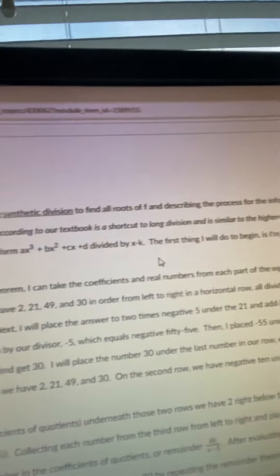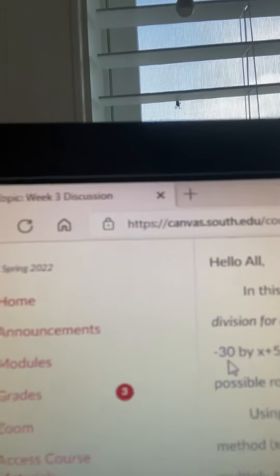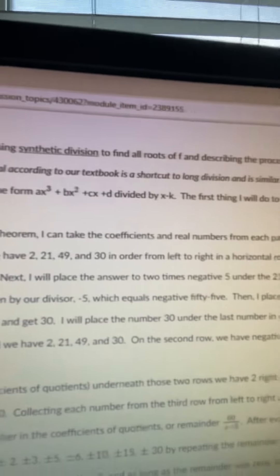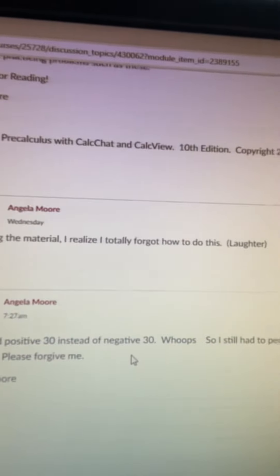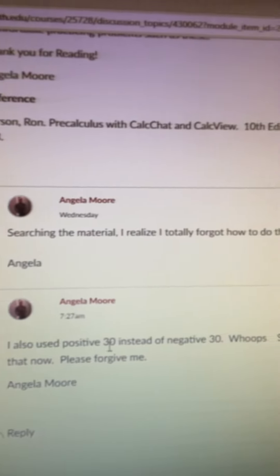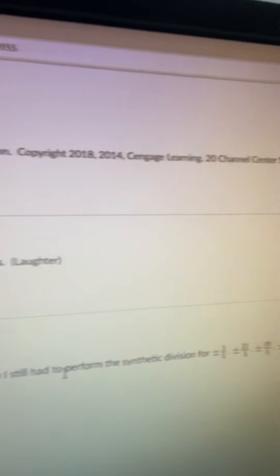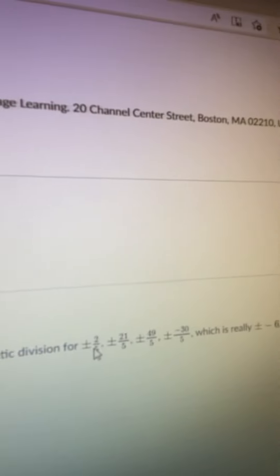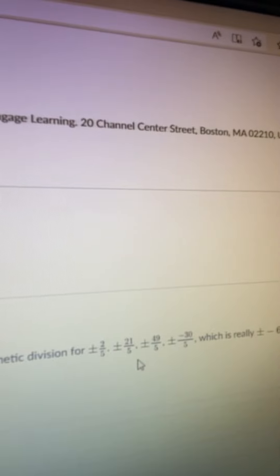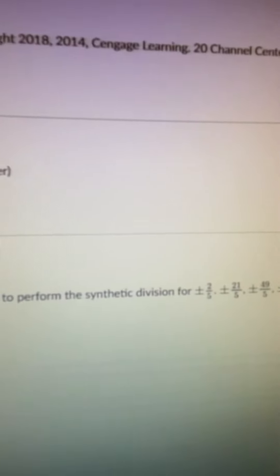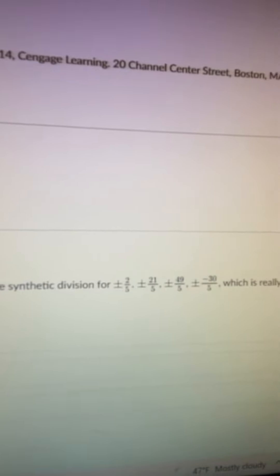Instead of multiplying by a negative 30, I was using a positive 30, and I left out the part where there's a fraction. So I used a positive instead of a negative, and I would still have to perform long division: plus or minus 2 over 5, plus or minus 21 over 5, plus or minus 49 over 5, plus or minus negative 30 over 5 — which is really plus or minus negative 6.